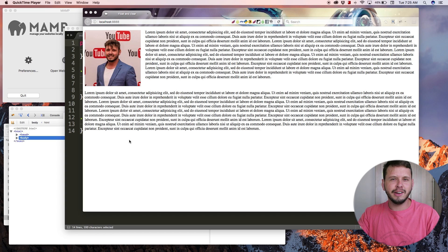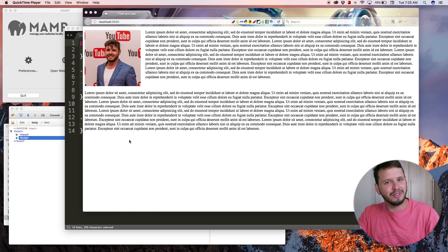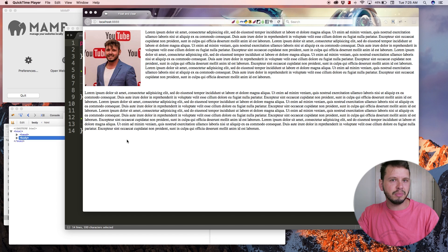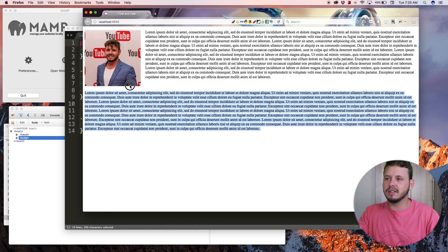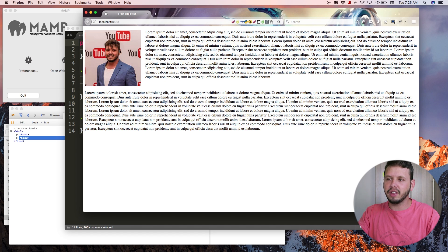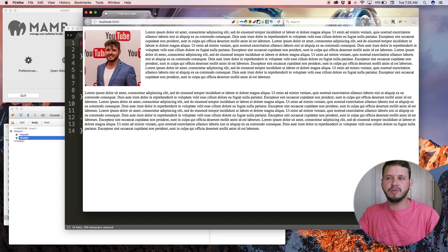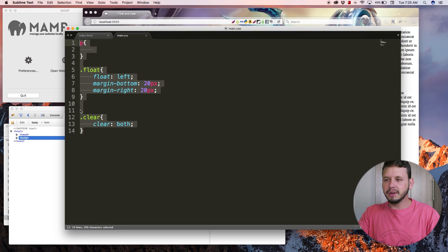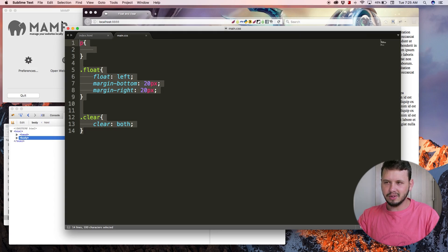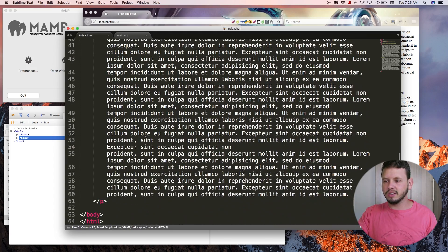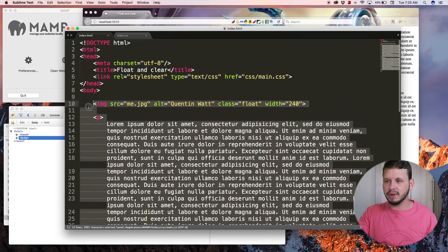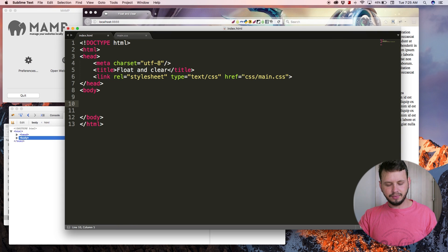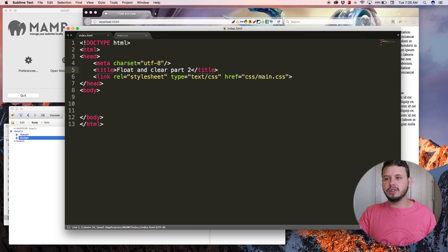We often use float and clear to create columns and stuff like that. Basically, like I said in the previous tutorial, float and clear can be used for many things. This is what we ended the last tutorial off with, where we used floats to float an image into the corner of some text. I'm going to clear all of that code out of my CSS and my body. Let's take a look at float and clear part two.